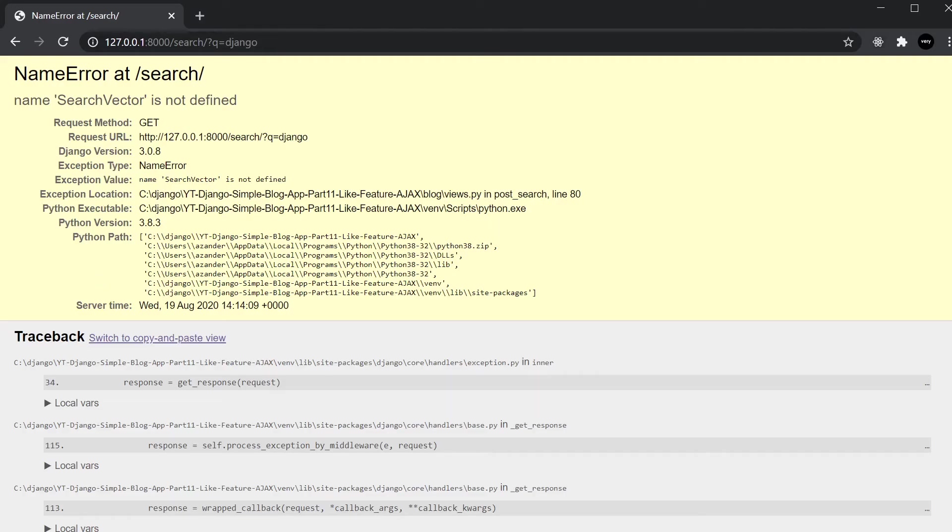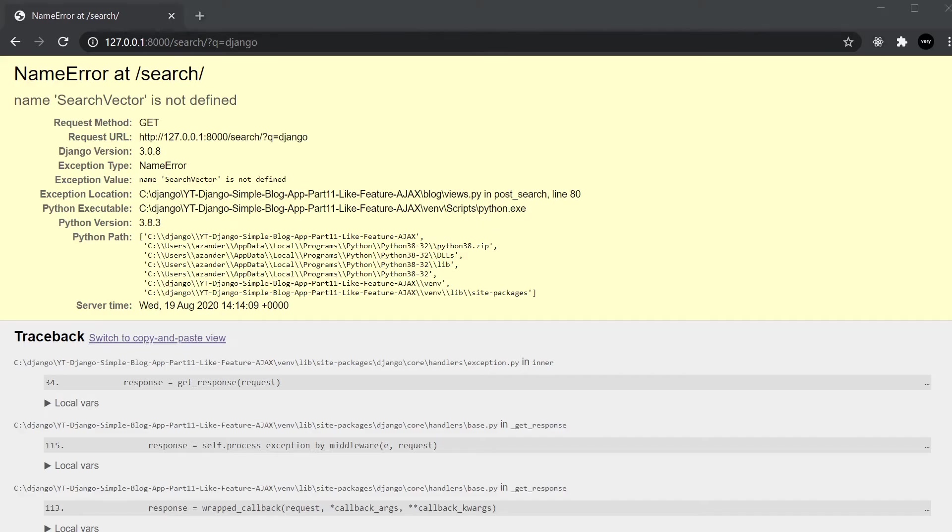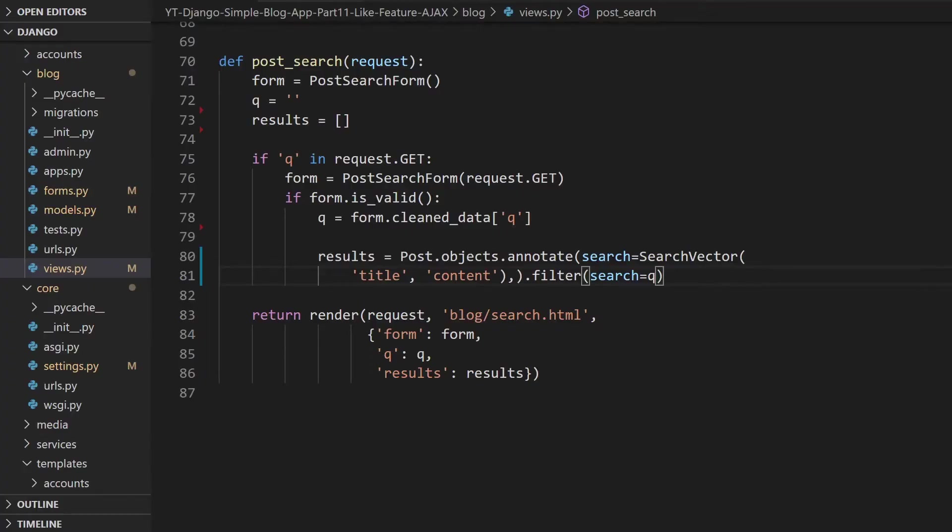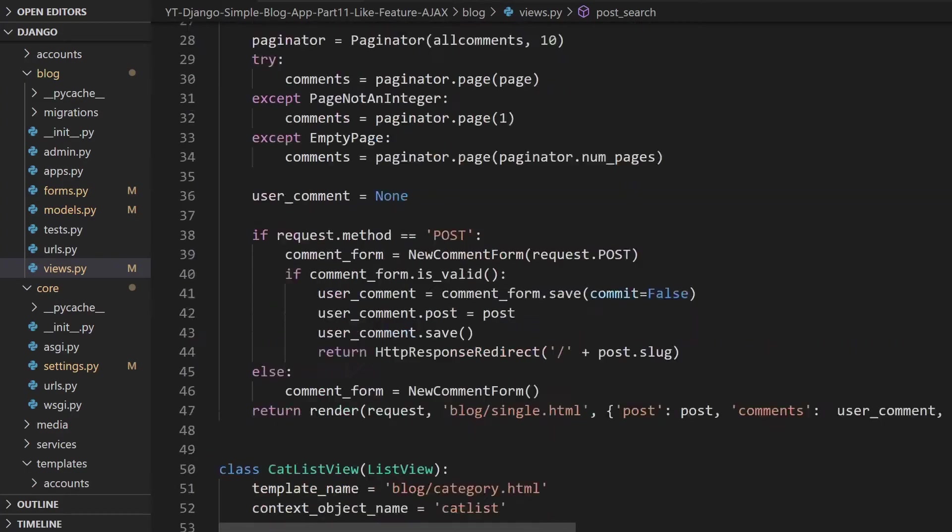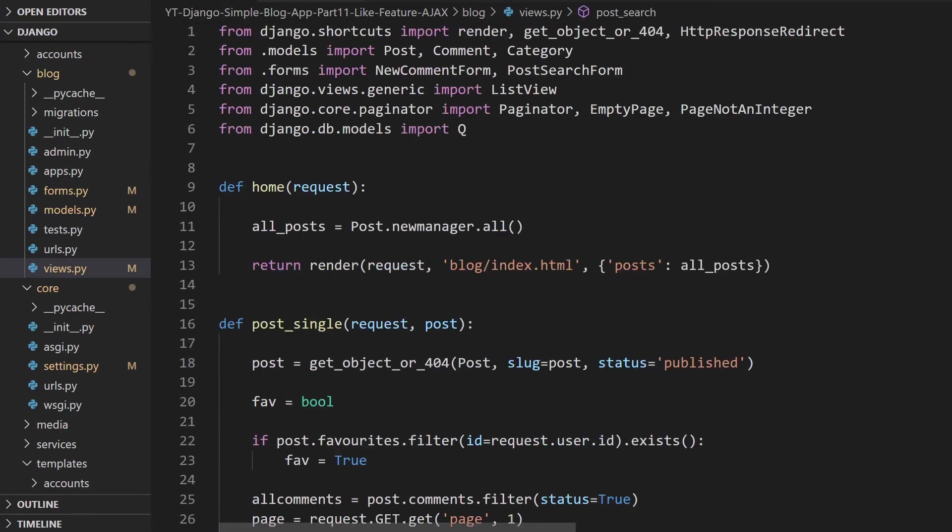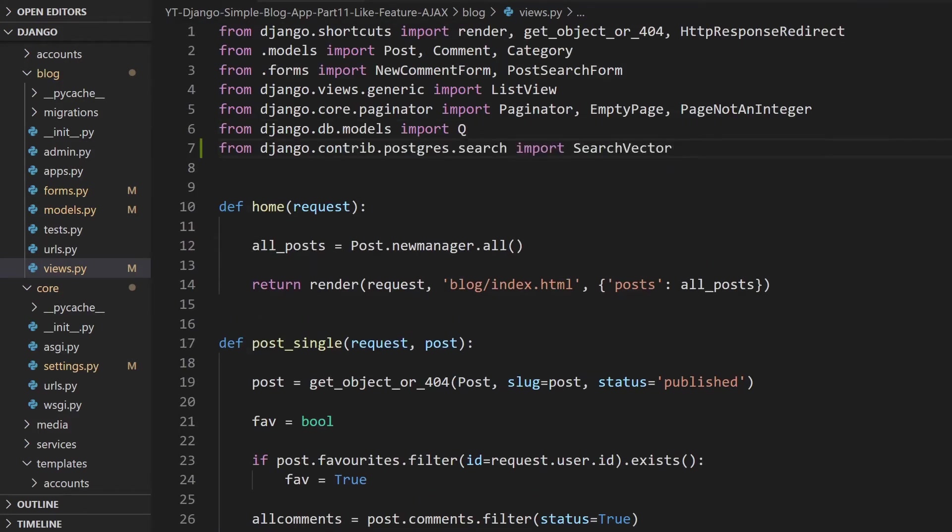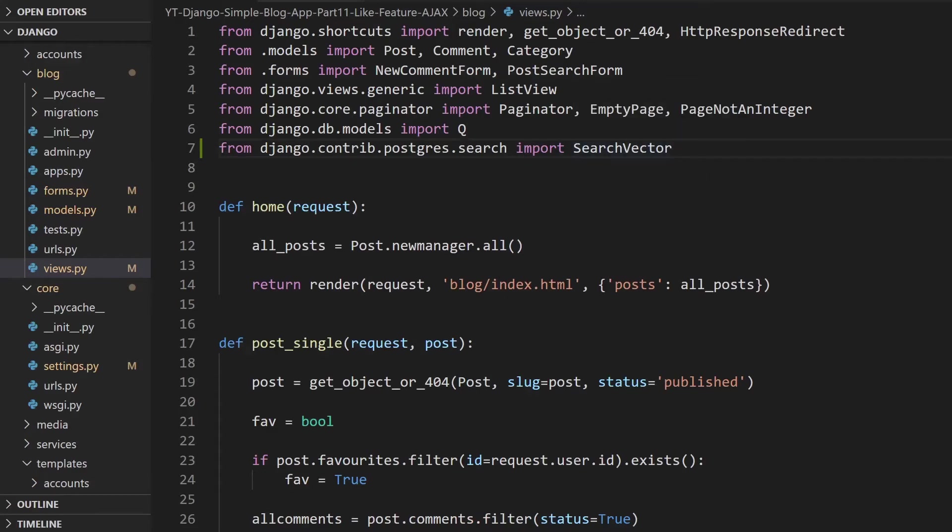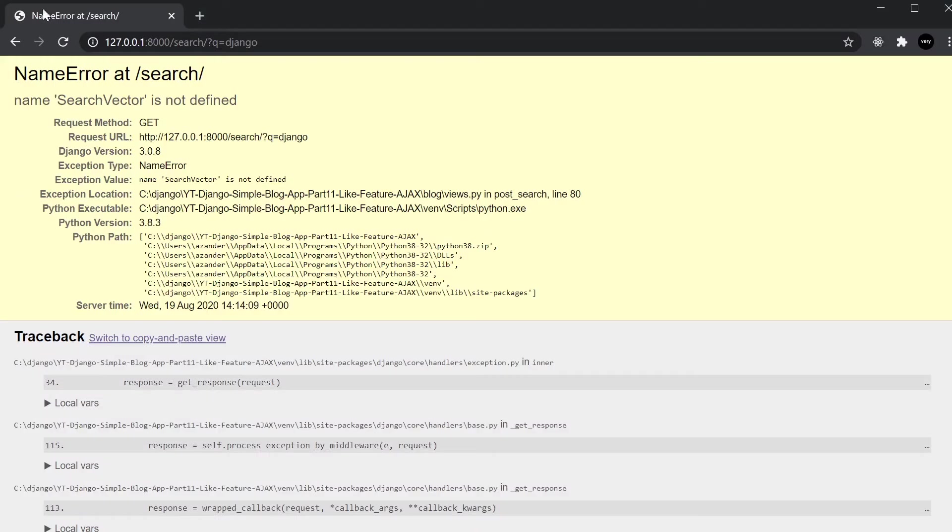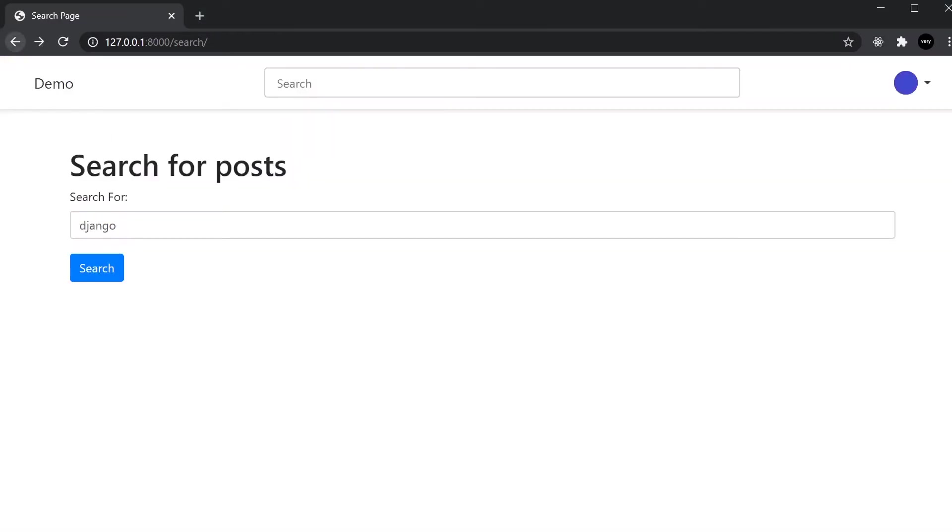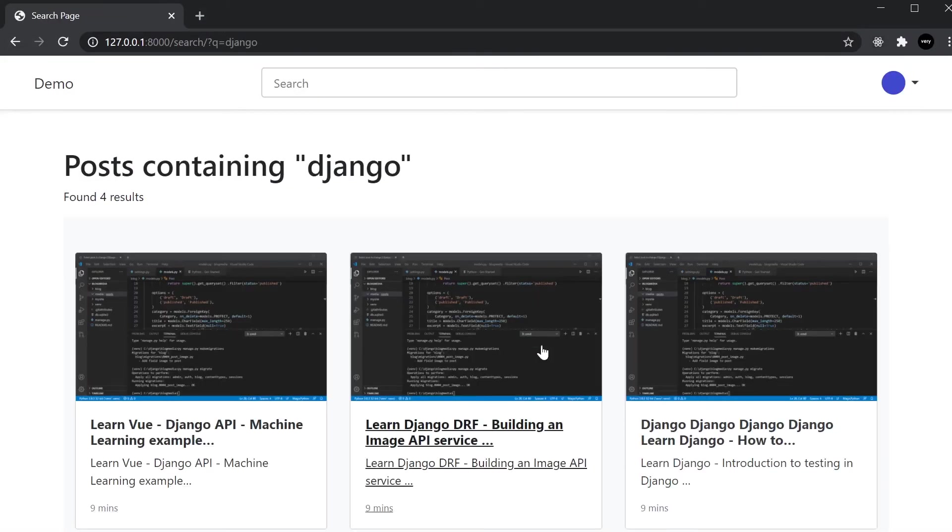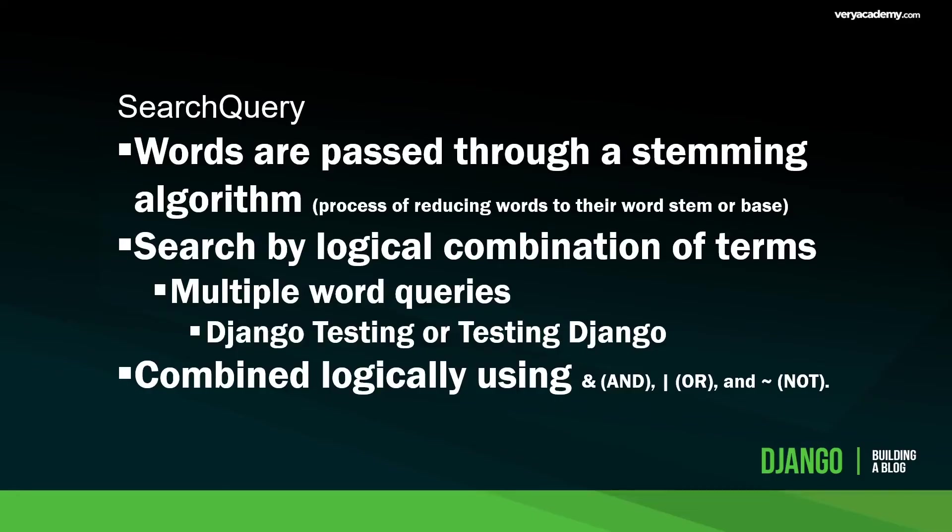Although this is not necessarily going to show, we're now searching against both the title and the content. Let's test it. SearchVector is not defined, so we actually have to bring this into the view. We're going to need to include this at the top: from django.contrib.postgres.search we're going to import SearchVector. If we go back now and try again, there we go.